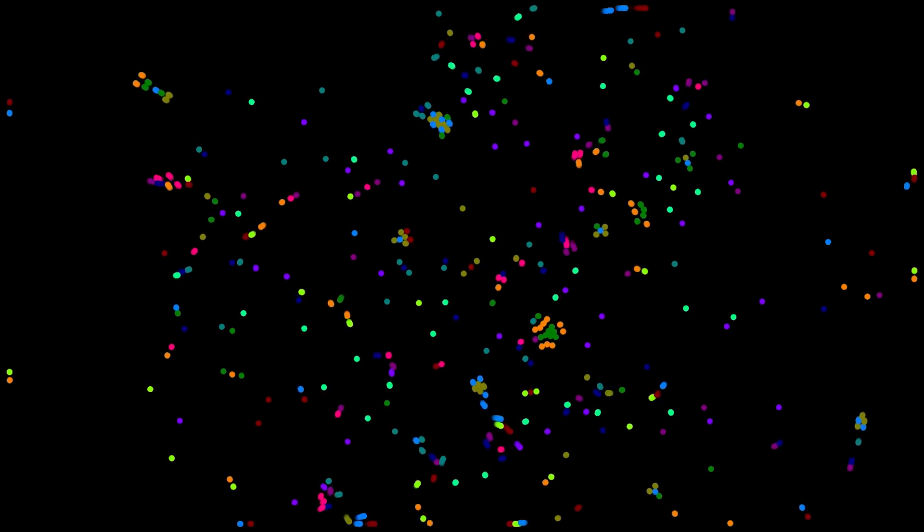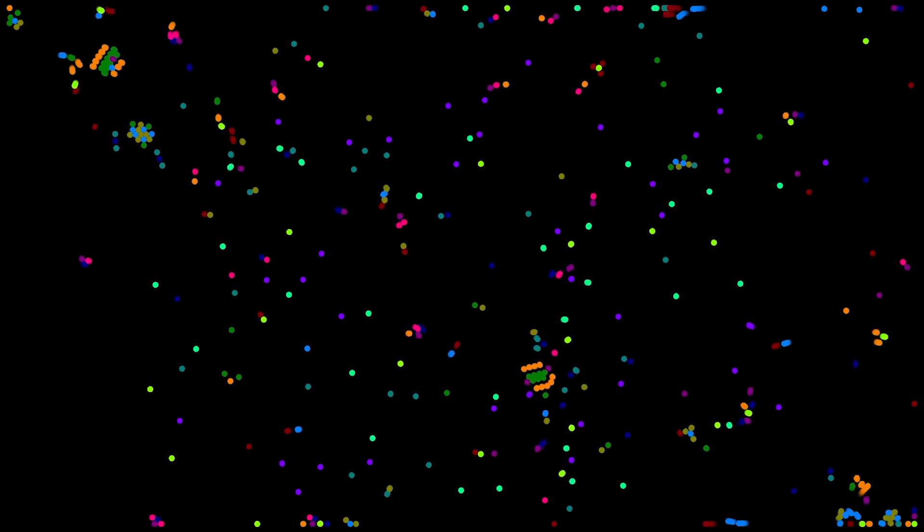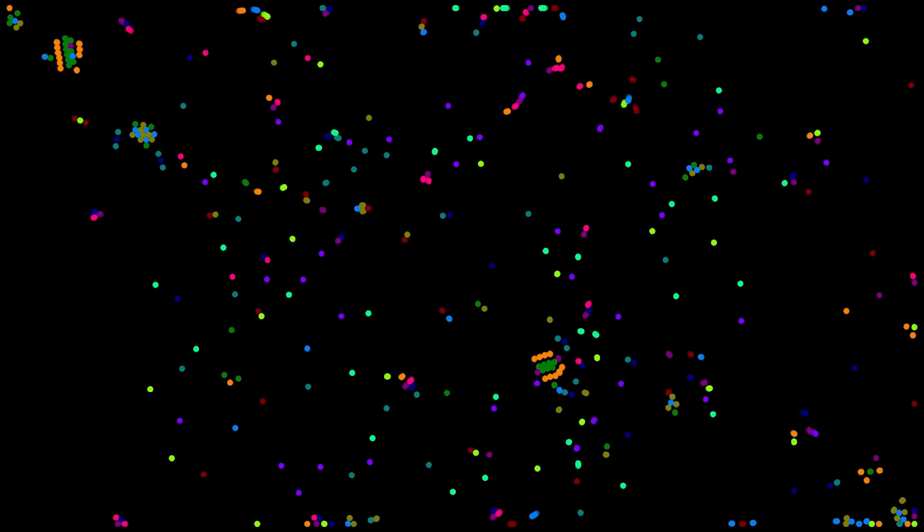Just like Conway's Game of Life, particle life also forms self-organizing structures, still life, oscillators, gliders, and so on, and it usually looks even more lifelike.